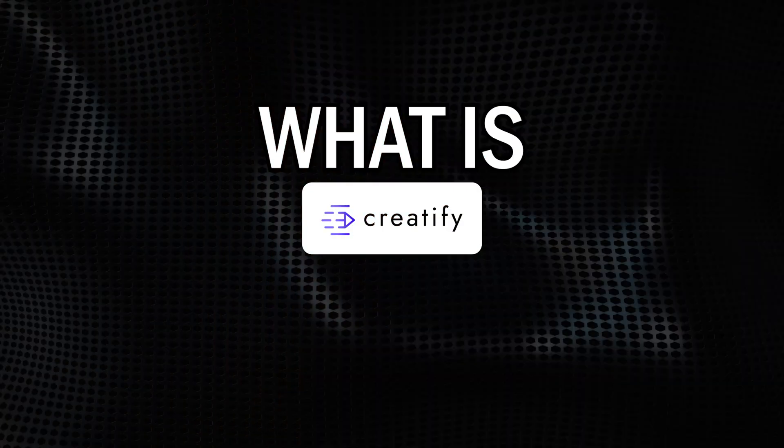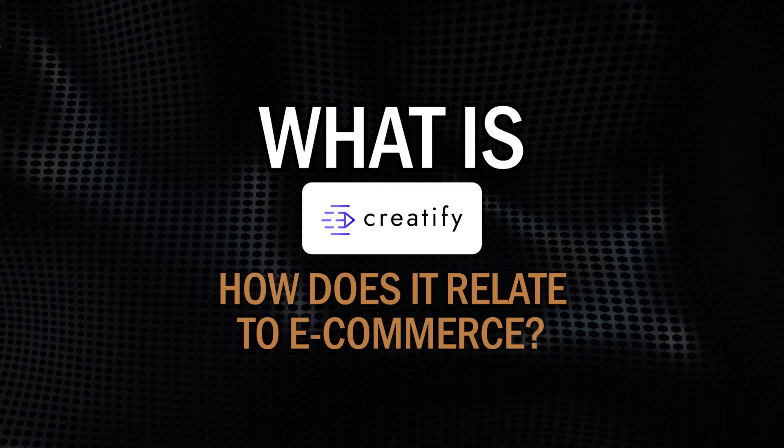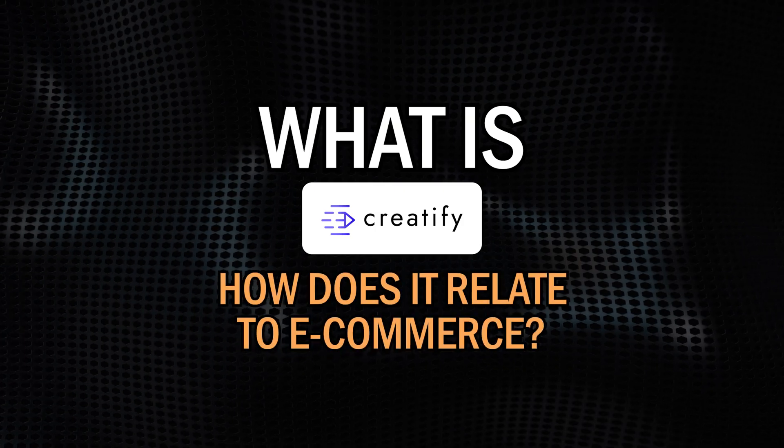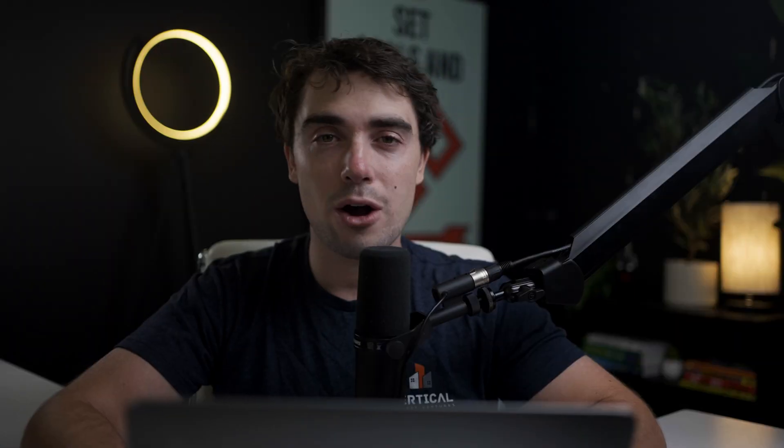If you want to follow along or even try out the platform for yourself, feel free to check out the link down below in the description for a free trial. Now, first things first, what is Creatify and how does it relate to e-commerce? Simply put, all you need to do is upload some photos, videos that you have, or even a link to your product, and it's going to make a whole video for you.